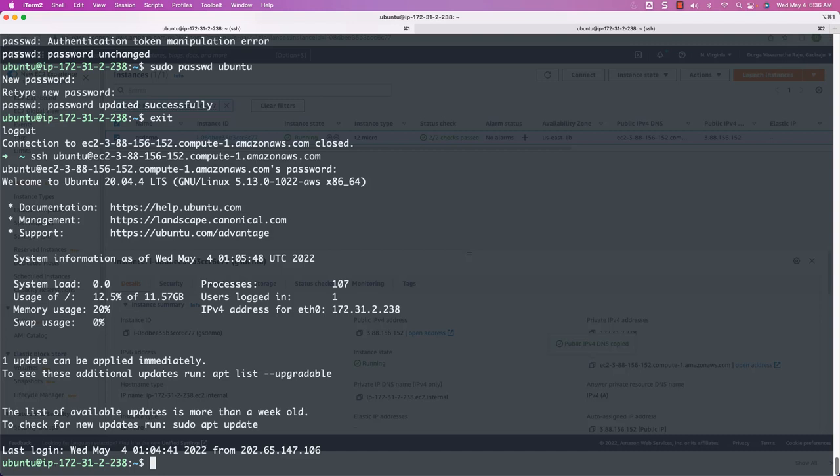Let's take this as an exercise and make sure password login is enabled on the other server as well. I have demonstrated on one server and I will let you take care of it on the other. Keep the steps in mind: first, go to the system and sudo as root; then open the appropriate properties file under /etc/ssh; make sure the line 'PasswordAuthentication no' is replaced with 'PasswordAuthentication yes'; bounce the SSH daemon process; and set the password for the Ubuntu user.